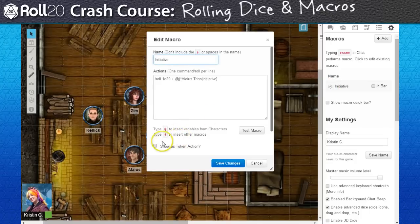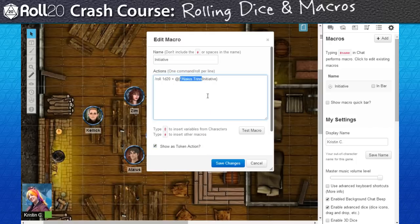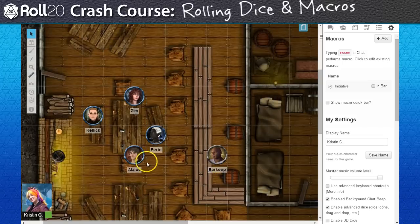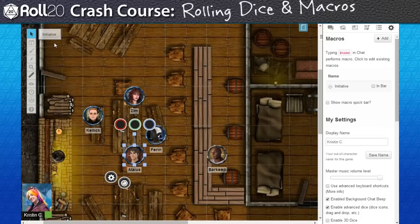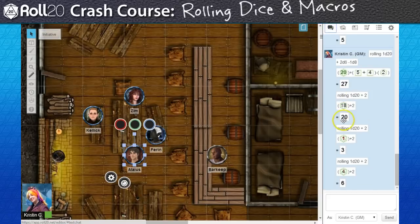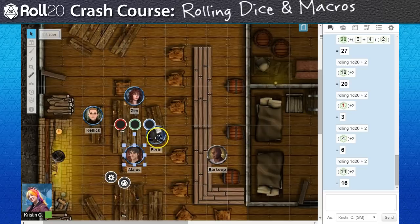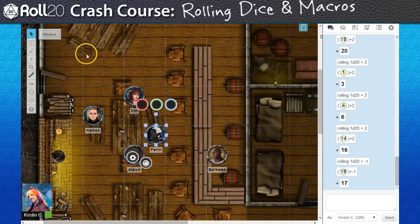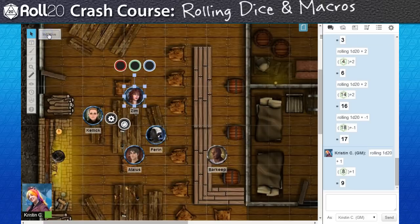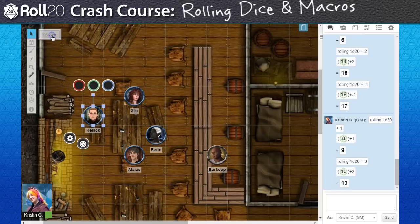First thing I'm going to want to do is check off show as token action — we'll see how this will come in handy shortly. Next, I'm going to replace our barbarian's name in the roll command with a different selector type. In this case, I'm going to replace it with the word selected. Now after I select the barbarian token, you'll notice that the macro button appears on the top left. This is what we call a token action. This uses the initiative modifier linked to the currently selected token, so I'm not stuck using only the barbarian's initiative attribute. This macro is available for all my tokens — so long as their linked character journal has the initiative attribute, it will roll correctly. Now we have a flexible macro.